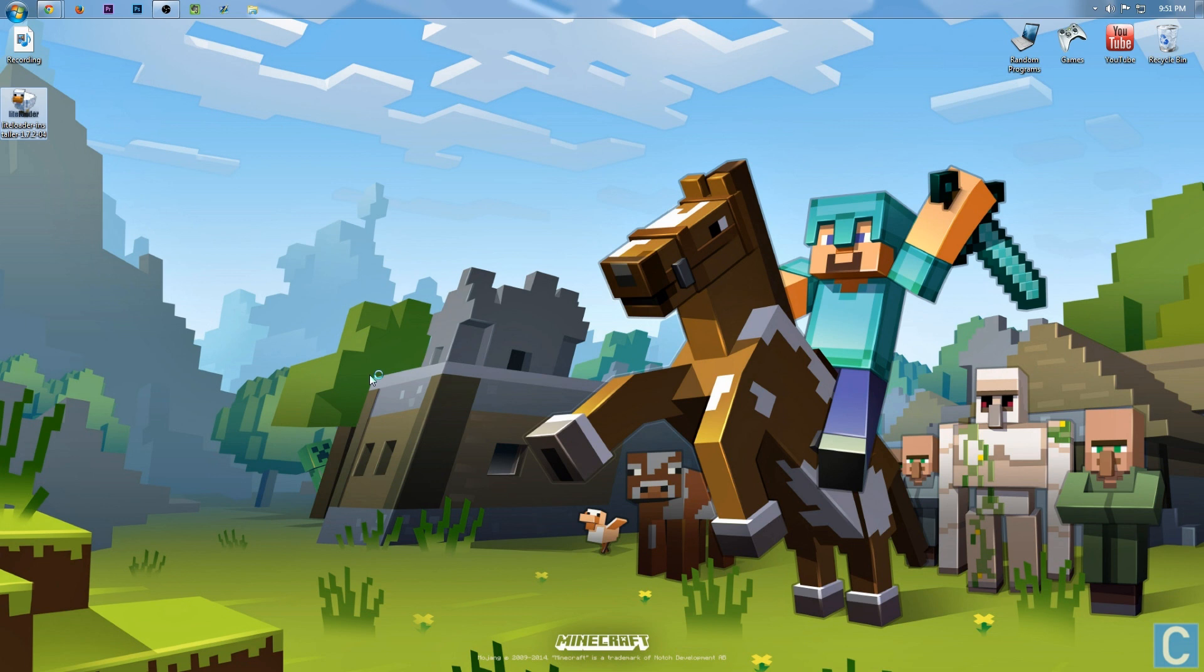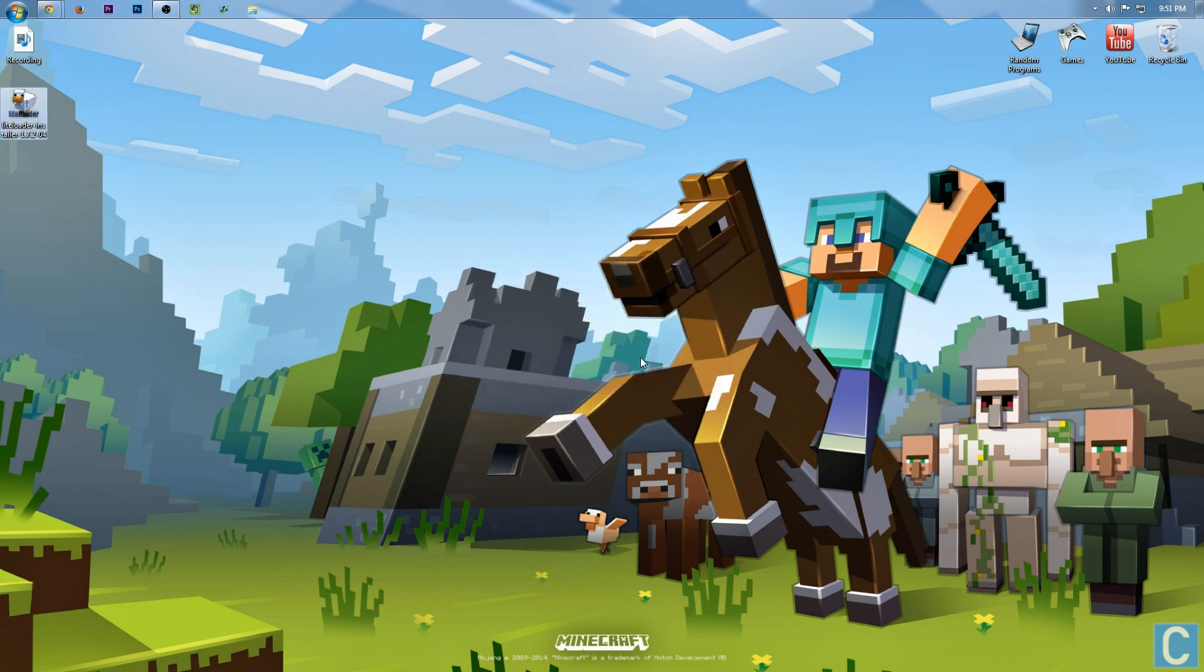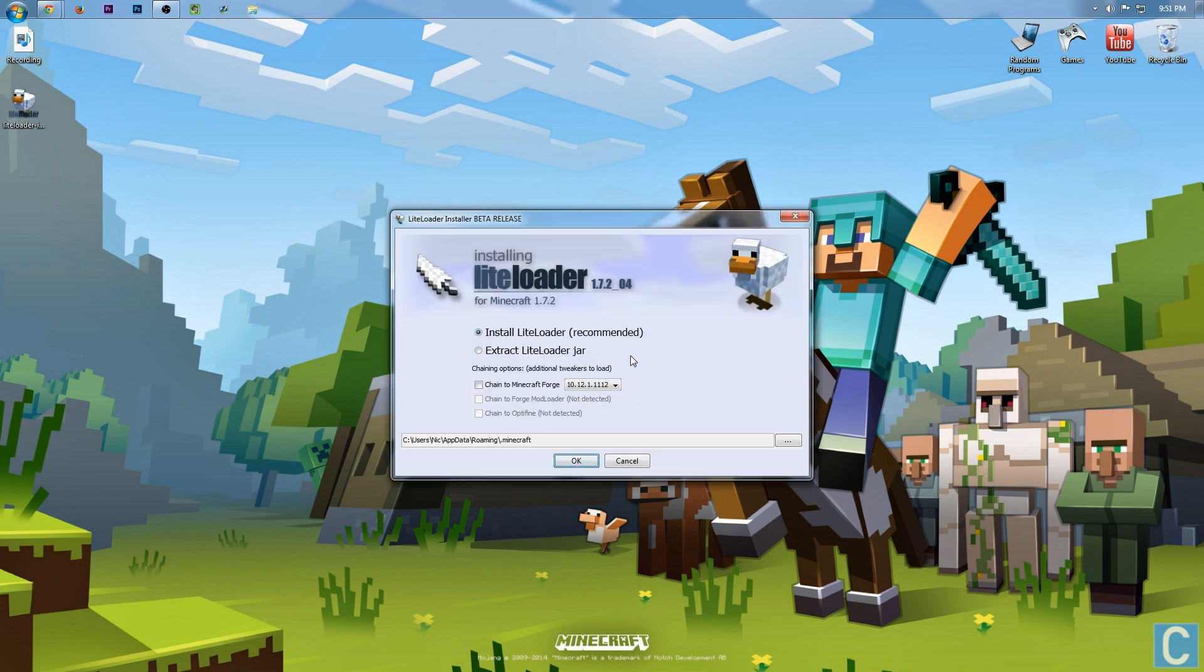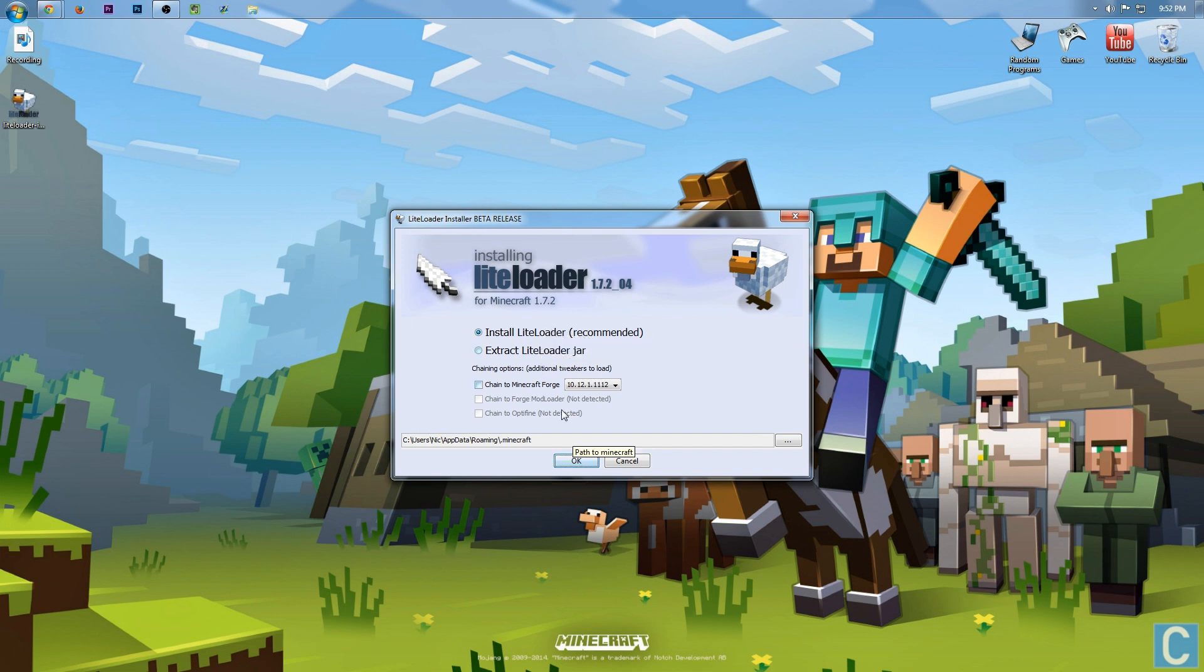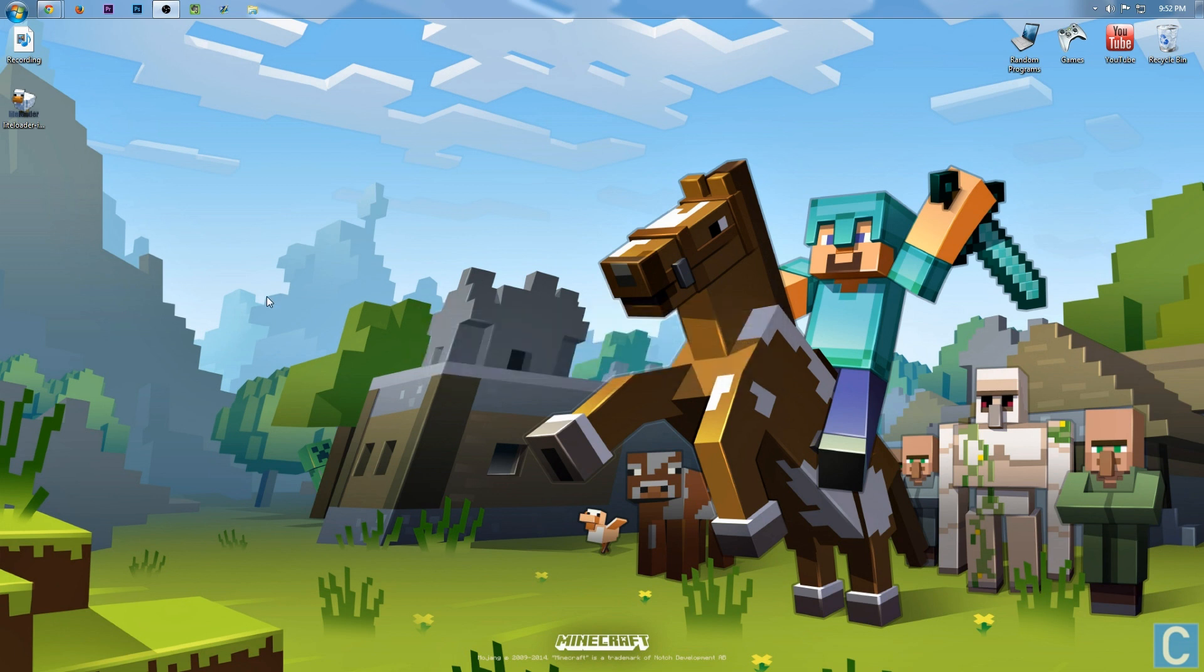We'll go through the installation process whenever it does open. You want to open up something like this, most likely. Simply hit run because that is trusted, and you want to install LiteLoader. Go ahead and click OK, and then successfully installed. Client profile LiteLoader 1.7.2, click OK.